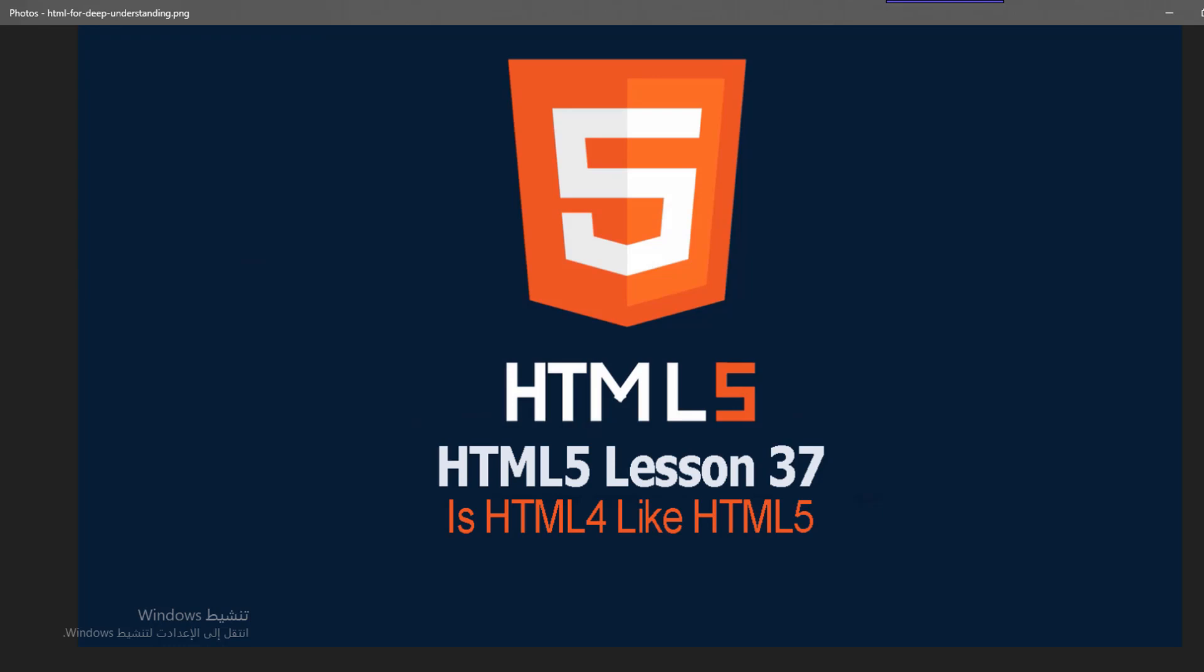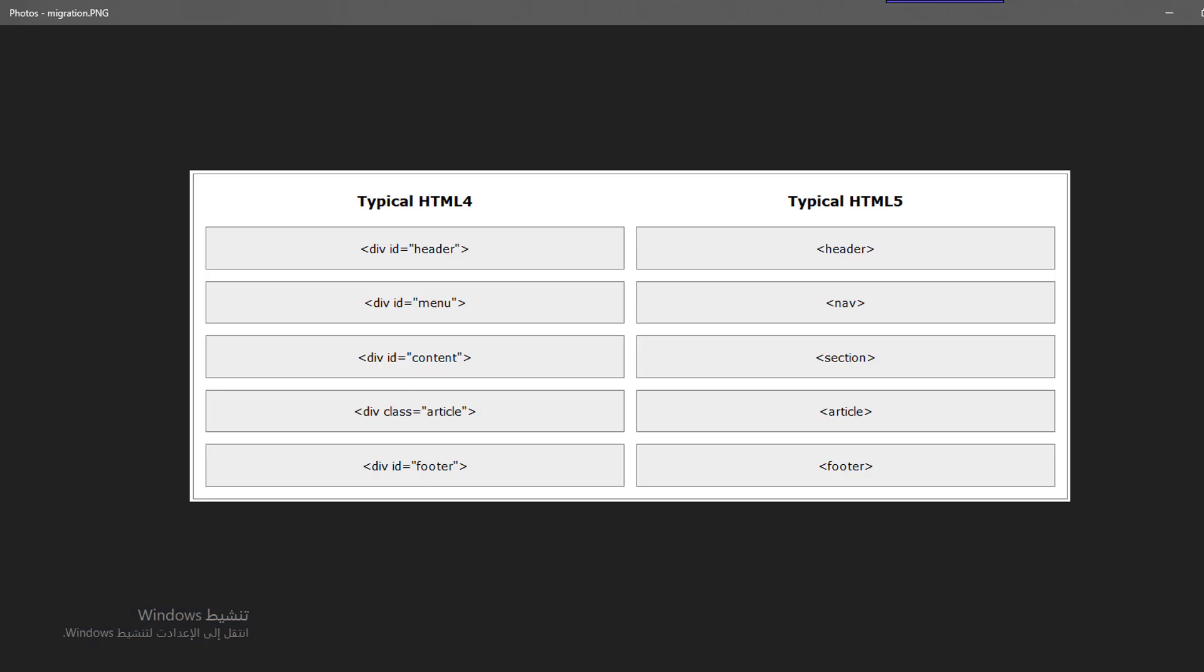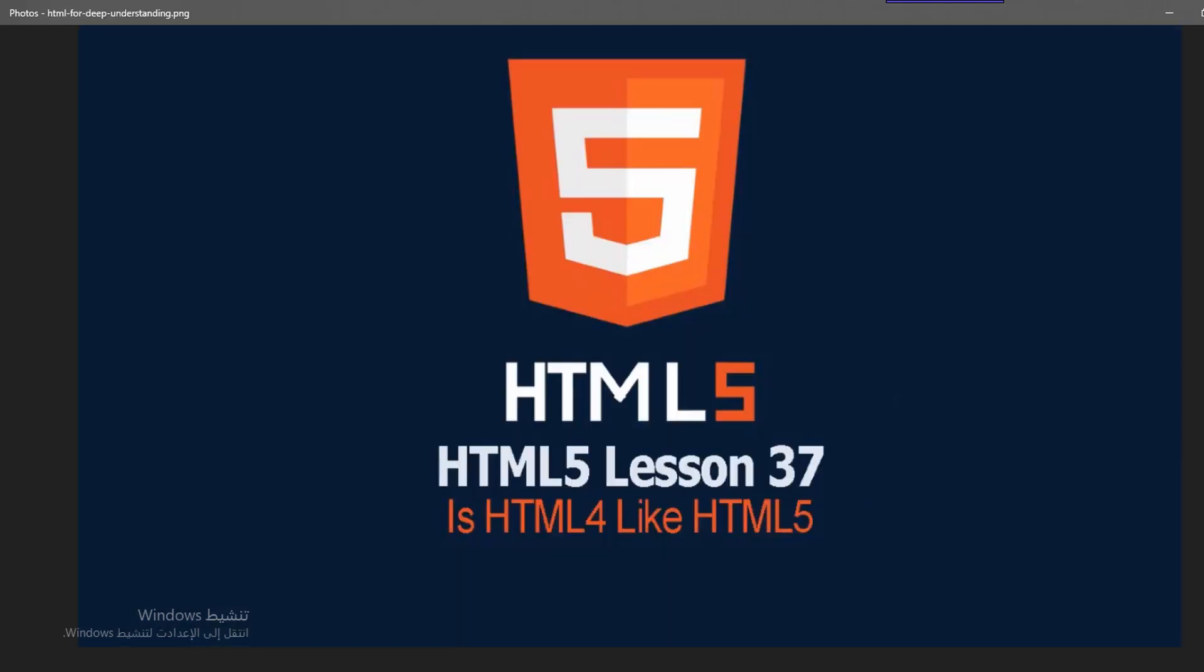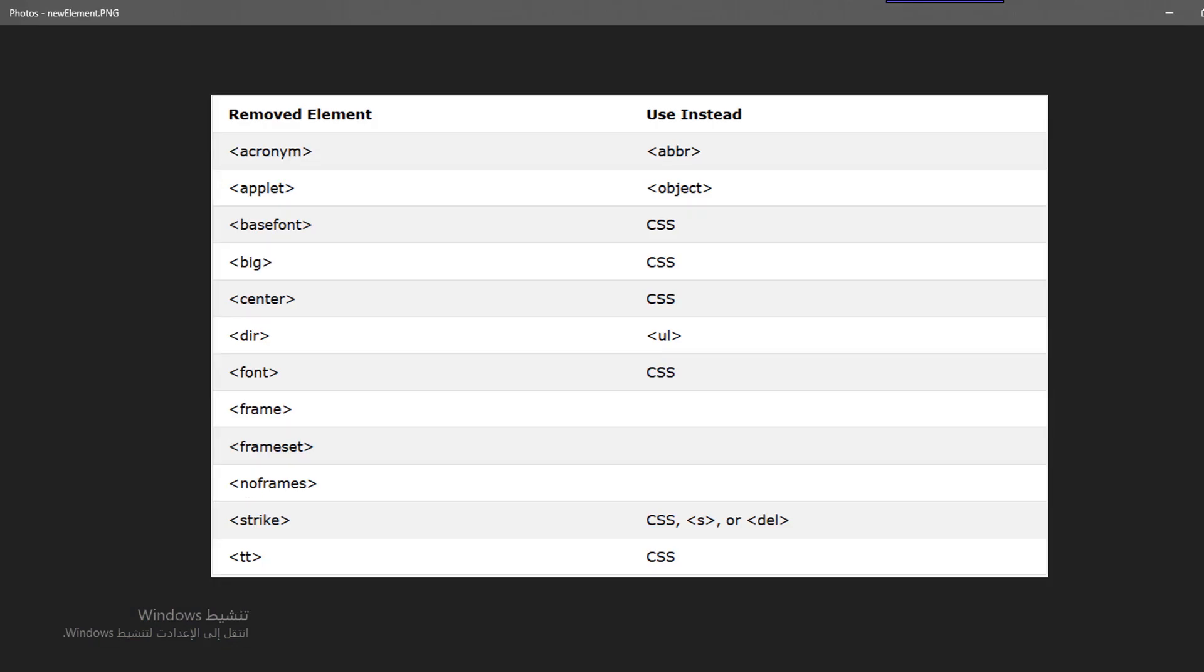Also we have here some elements that are removed from the old versions and used here. Let's see if we have them here. This means they were in the past but now they have been removed.